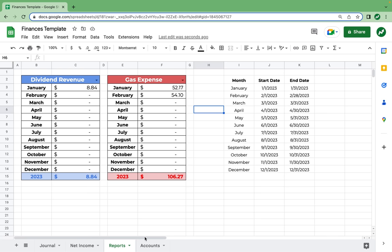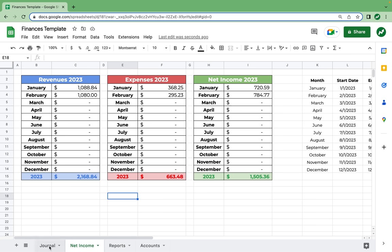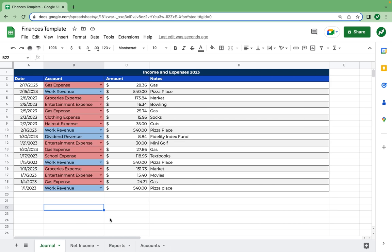And with that, our spreadsheet is done. All four sheets are complete and you now have everything you need to complete an automated income and expenses tracker. I worked very hard on this video, so I'd appreciate a like, maybe a subscribe. I'll see you in the next one. Thanks for watching.